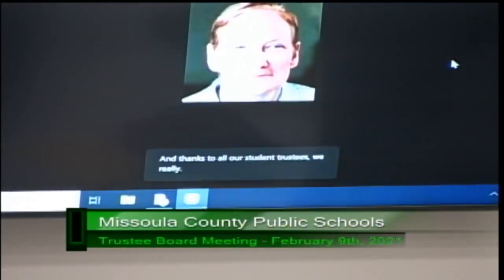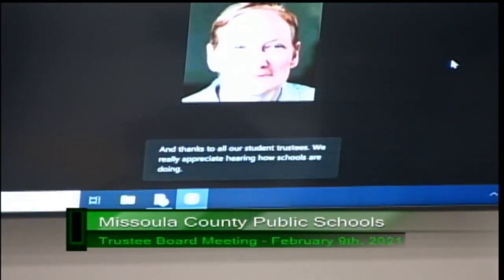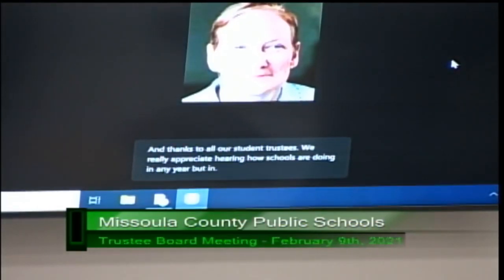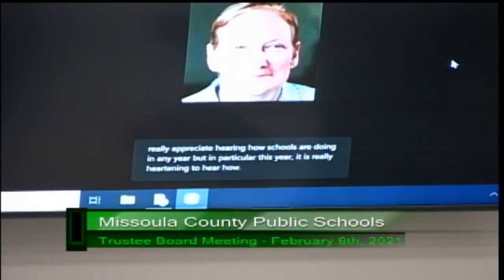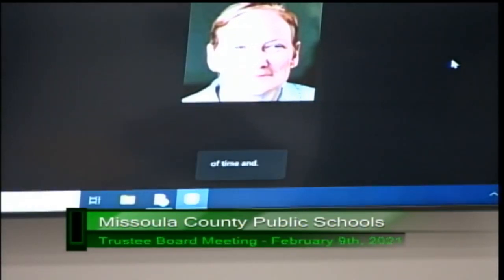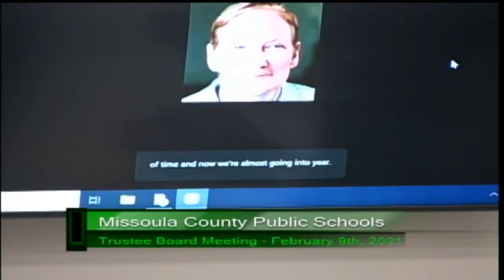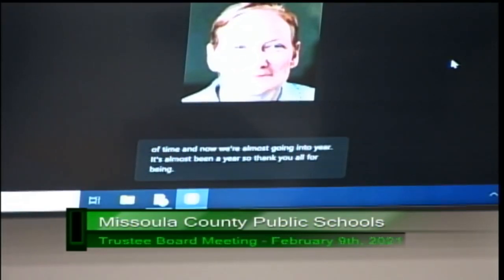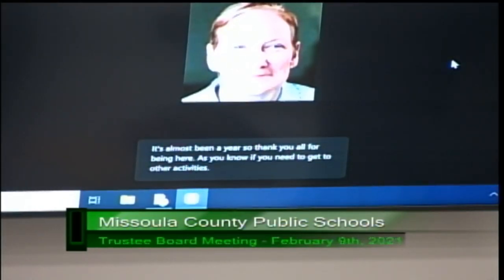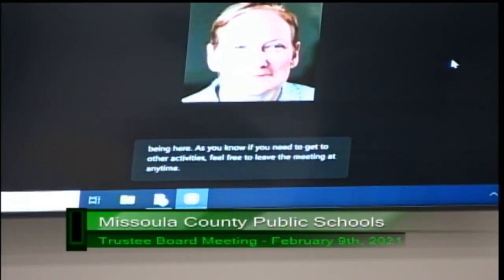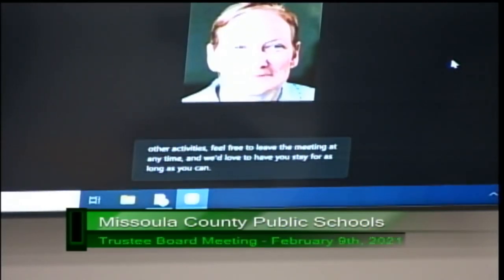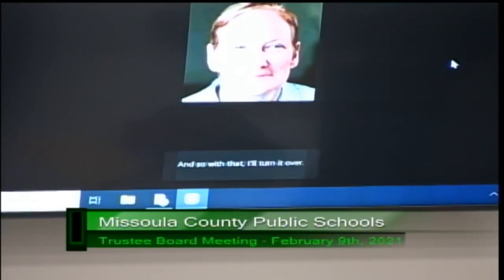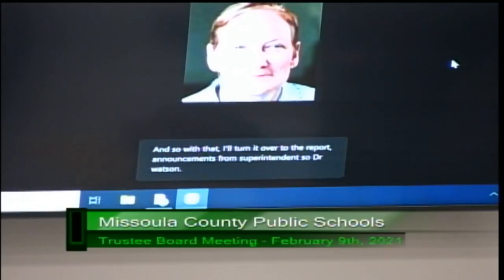Thanks to all our student trustees. We really appreciate hearing how schools are doing — and in particular this year, it is really heartening to hear how resilient you all have been. It's almost been a year. If you need to get to other activities, feel free to leave the meeting at any time. And with that, I'll turn it over to the report and announcements from superintendent Dr. Watson.